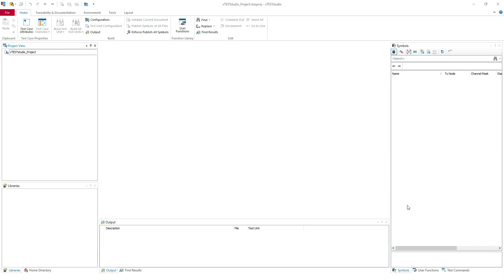Hello and welcome to the VeteStudio introduction training. Today we are going to create a new project in VeteStudio. I will show you how to do this in two ways, and afterwards we'll take a look at the VeteStudio menu — an overview of the tool.